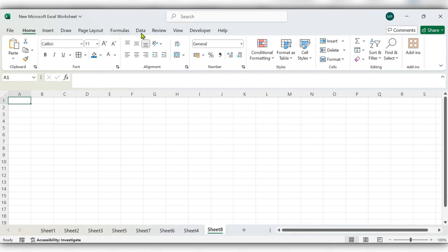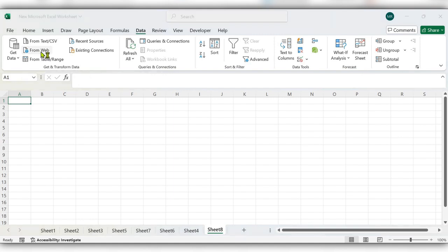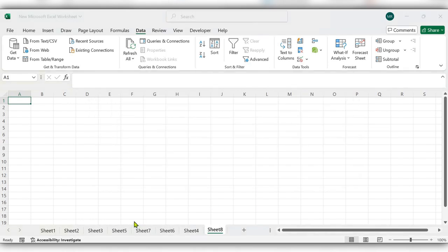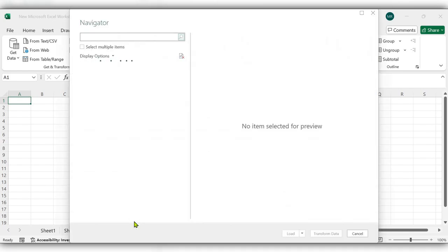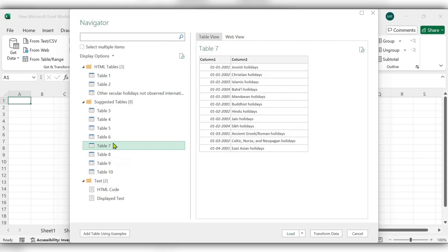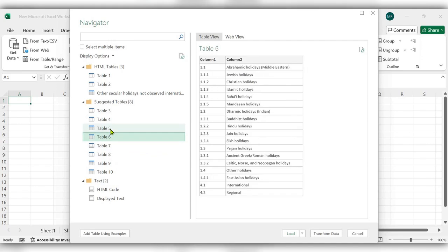Go to the Data tab. From here we have an option called Web. Click here, enter the URL, click OK. Next it will ask which table needs to be inserted. From here we can select.